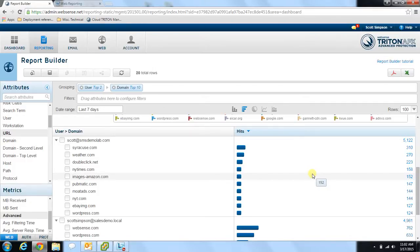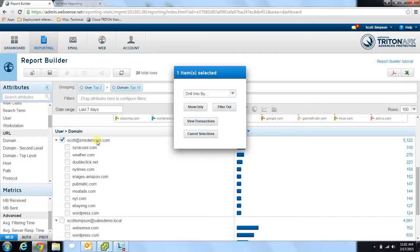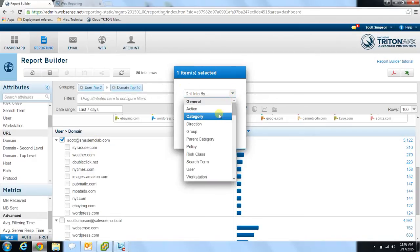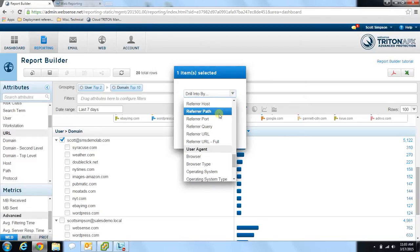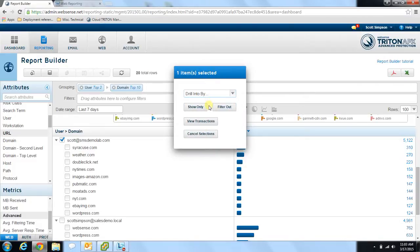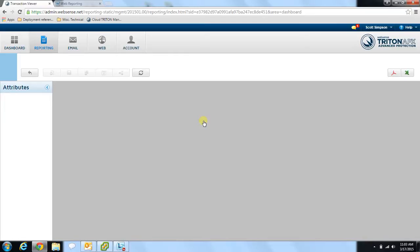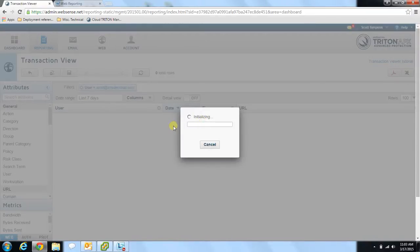If you want to get even more granular in your reporting, you can drill down into the results. Select a user and a pop-up box will appear. In the pop-up, you have a drop-down with all the original attributes, and you can add additional attributes to filter results further. You also have options for show only, filter out, and view transactions. Show only will show results for just this one user; filter out will remove that user from the report; and view transactions will display the individual transactions associated with that particular result.